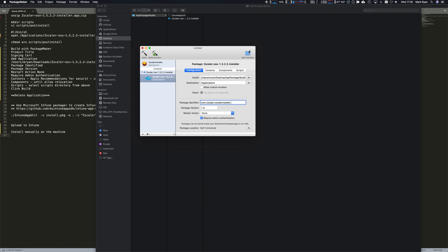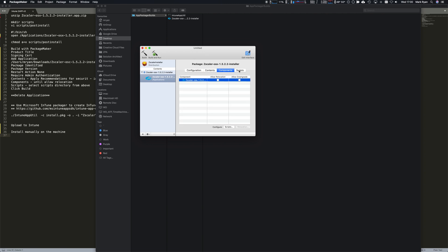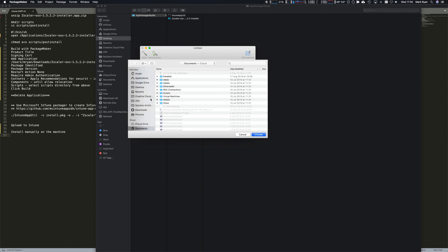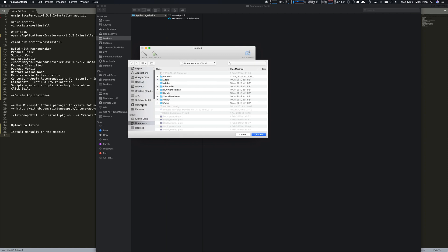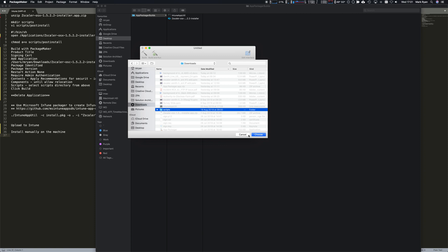As far as Intune is concerned, Intune needs to see a different version every time you upload it. I'm currently up to version 1.9 in my package version. This has no relevance to the actual Zscaler app version. We don't want to restart, we do require admin authentication. I need to select the scripts directory under my downloads directory.